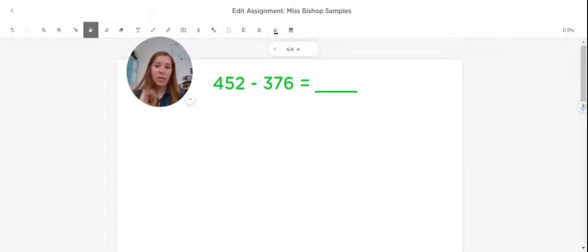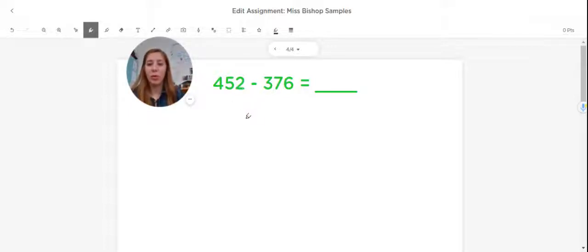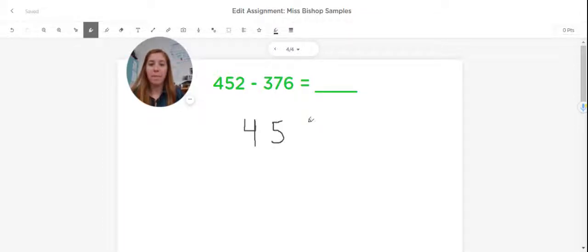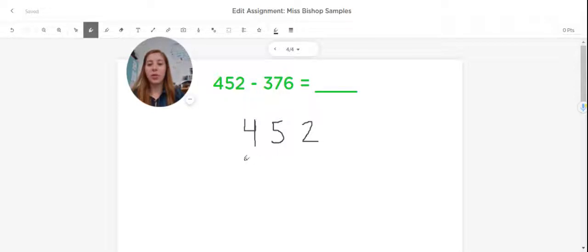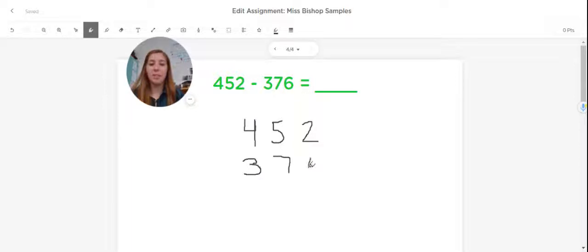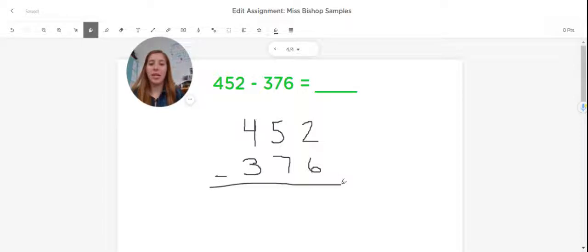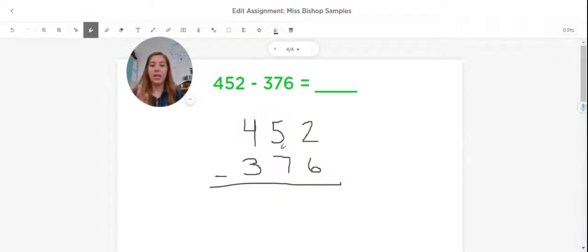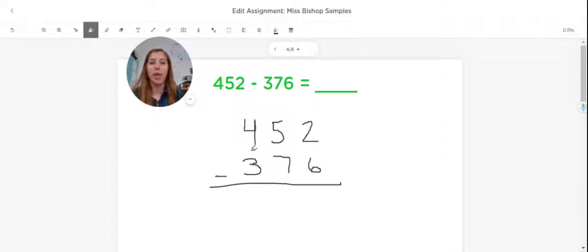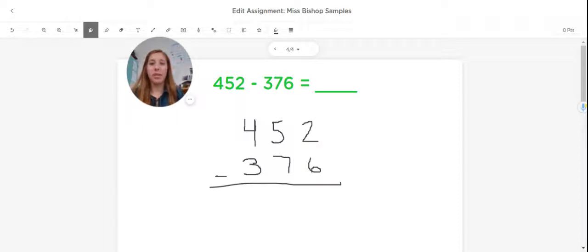The first thing we need to do is to stack up these numbers. So I'm going to write down that first number, nice and neat, 452. And then underneath it, I'm going to write down that second number, 376. And as I do this, I'm making sure that I'm being careful to stack up my ones right on top of each other, my tens right on top of each other, and my hundreds right on top of each other. That will just help me to stay organized as I solve this problem, and will help me not to make any silly mistakes.